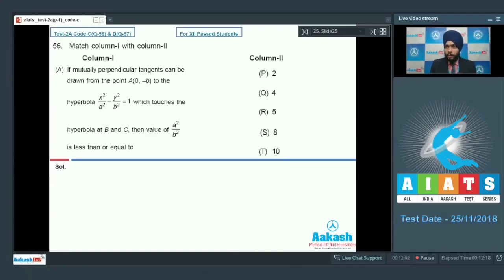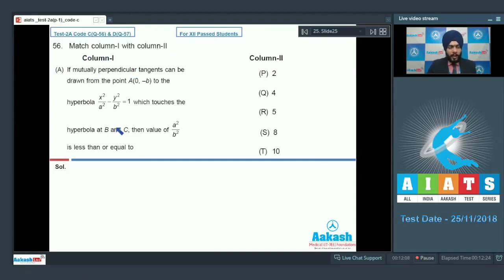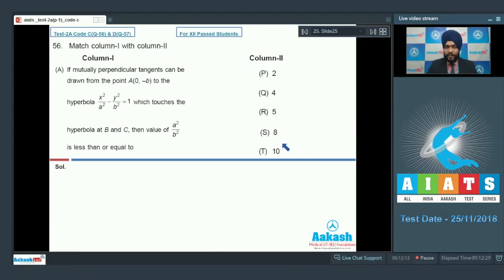Starting with match-the-column type problems, we have question number 56 which says to match column 1 with column 2. Column 1 has 4 entries A, B, C, and D and column 2 has 5 entries P, Q, R, S, T.